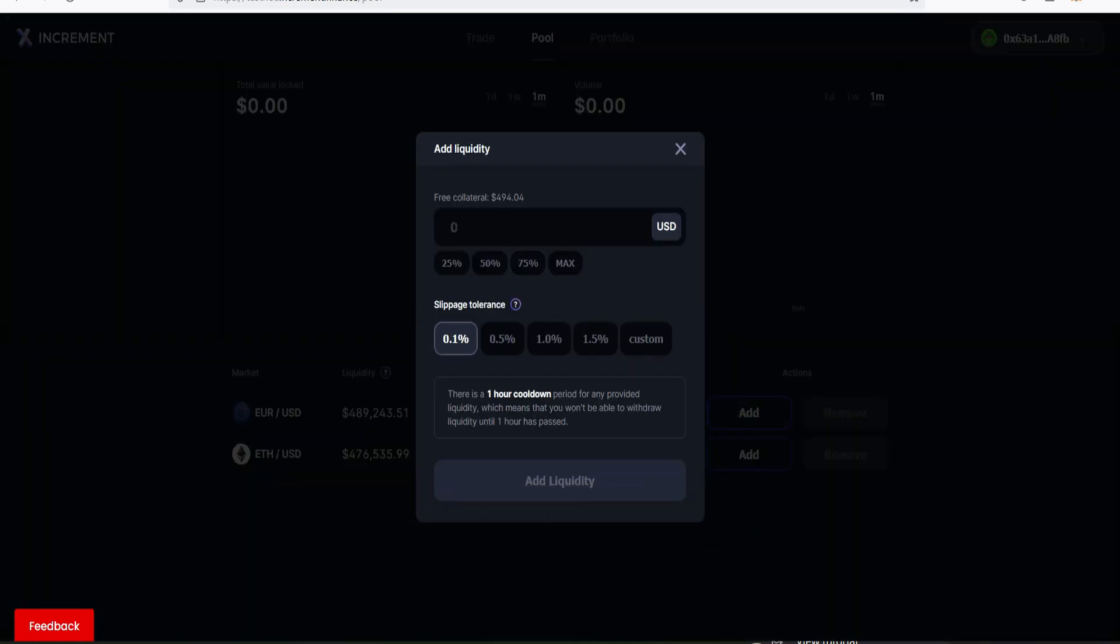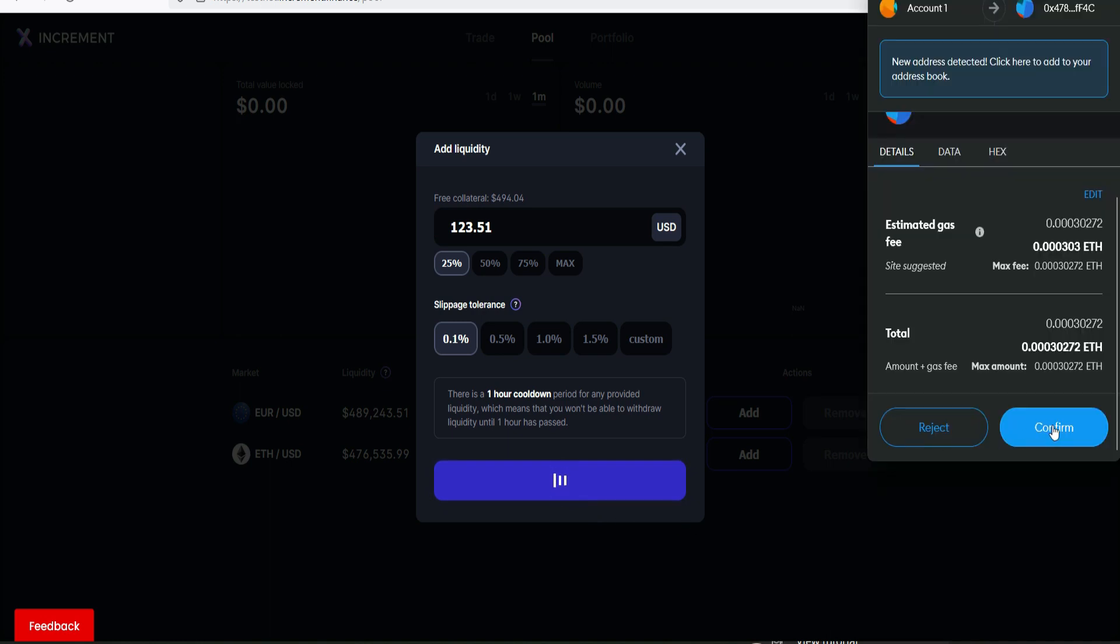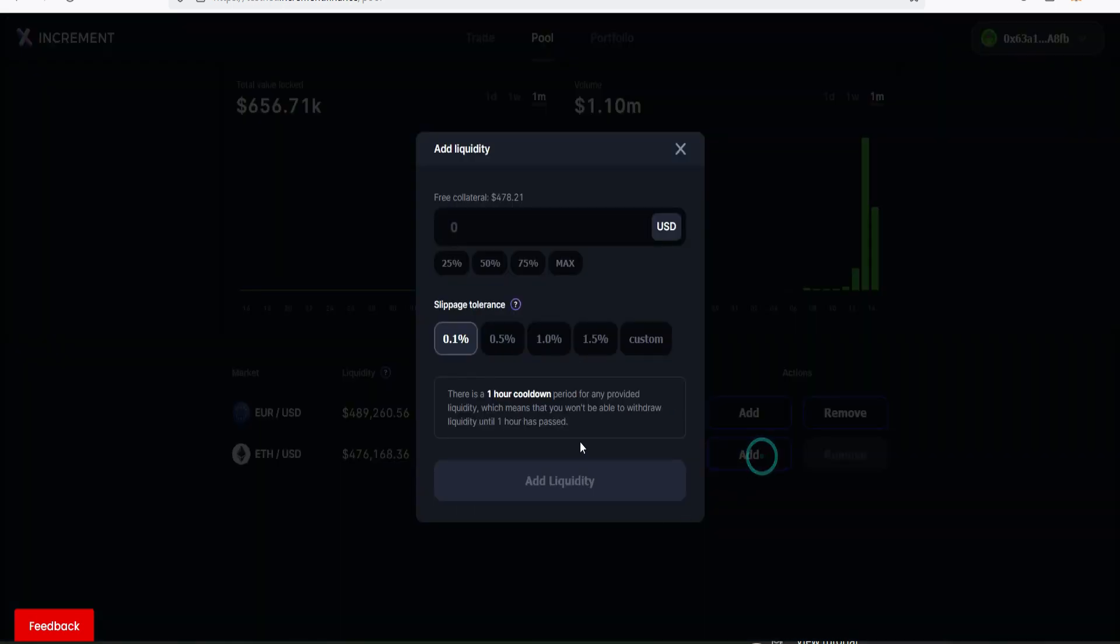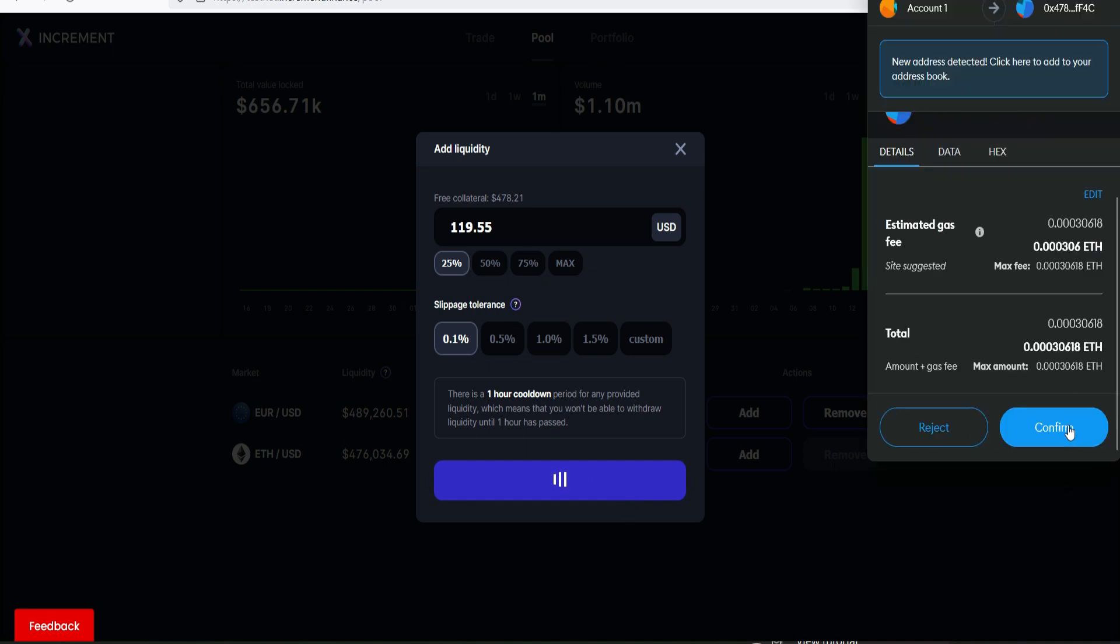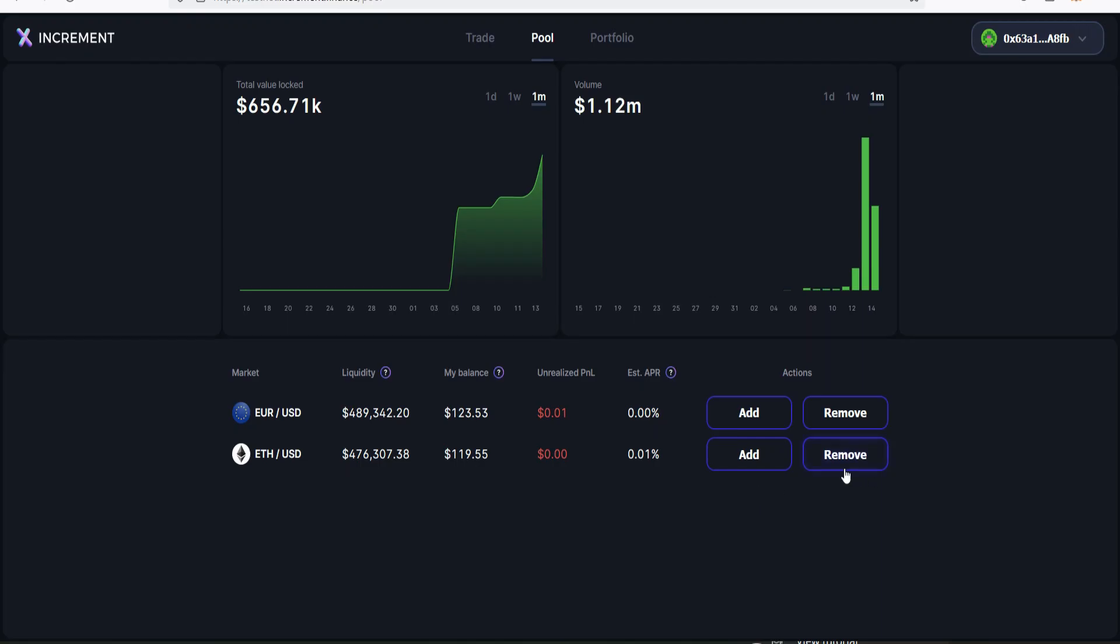Let's go straight to pool and add some liquidity. Liquidity on the euro/USD and ETH/USD. Click on add, enter an amount of your choice, but for me I'll go for 25% of what I already have. I'll click on add liquidity, confirm this again in your Metamask. Liquidity added. Let's do the same for ETH/USD. Add liquidity, scroll down and confirm it. Transaction confirmed, successfully added as well.